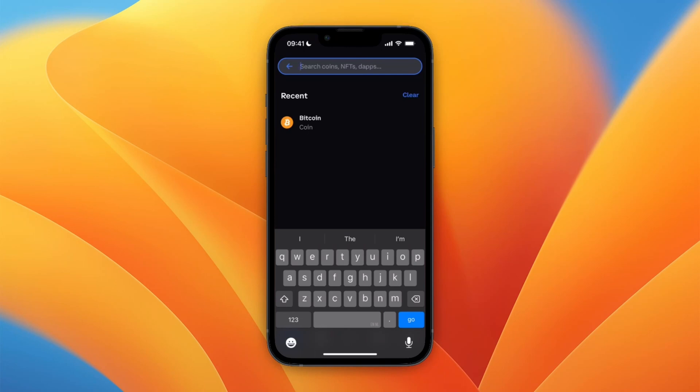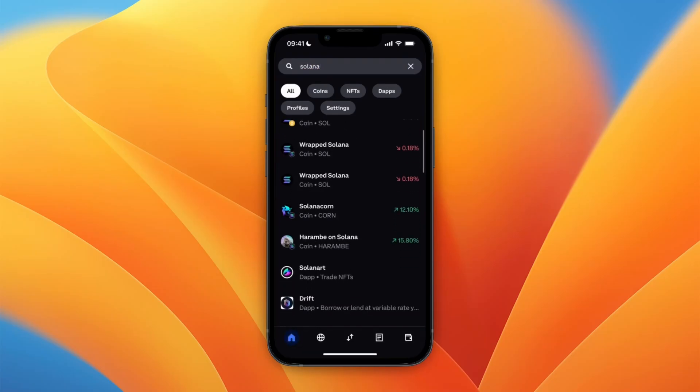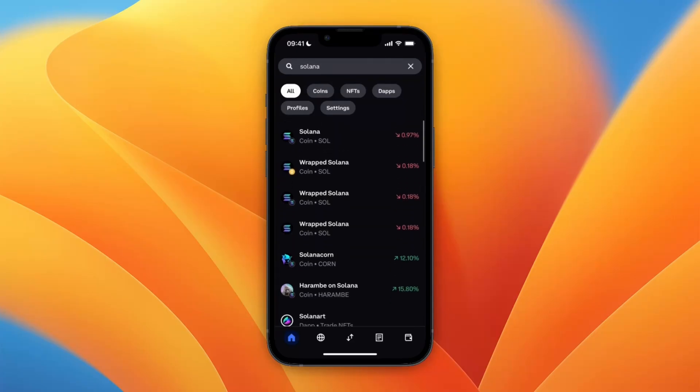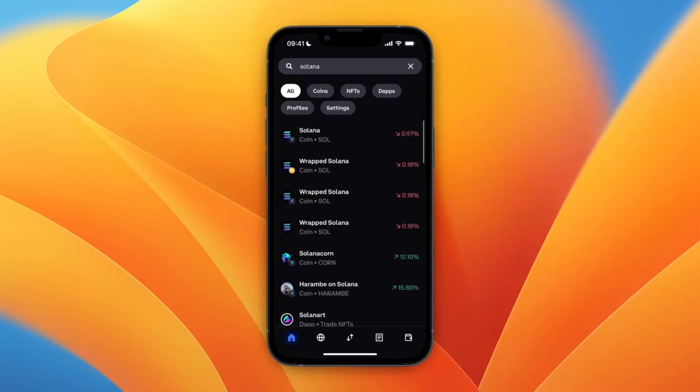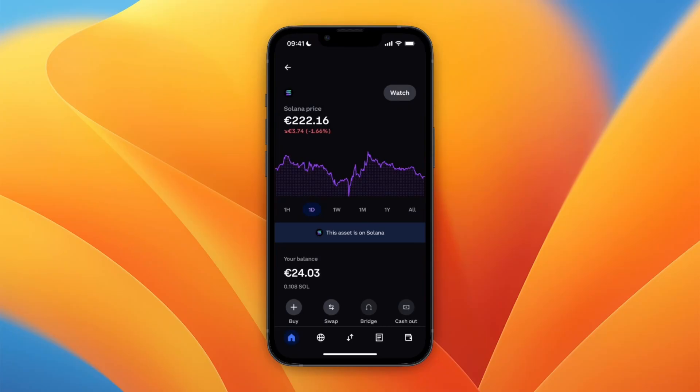In my case that is Solana, so I'll just search Solana right here. Then you want to select Solana. Make sure that you pick the correct one because here you can see there's a bunch of wrapped Solana and all of that, but you just want to pick SOL in this case.